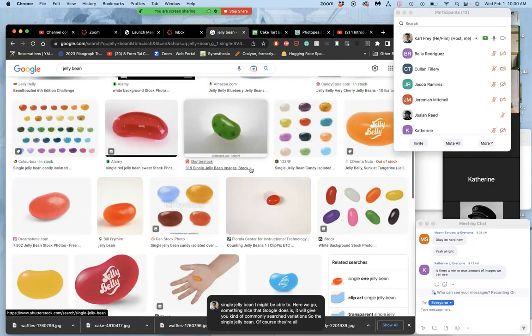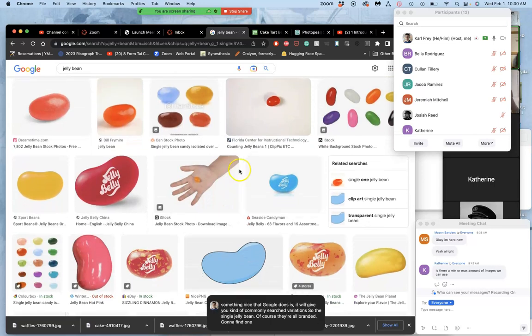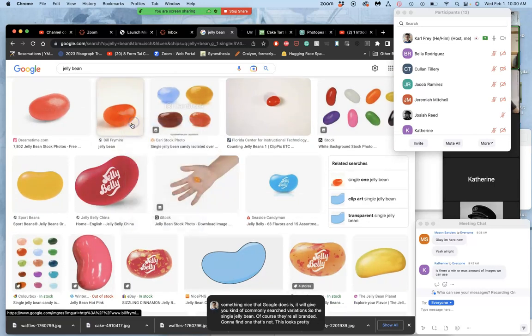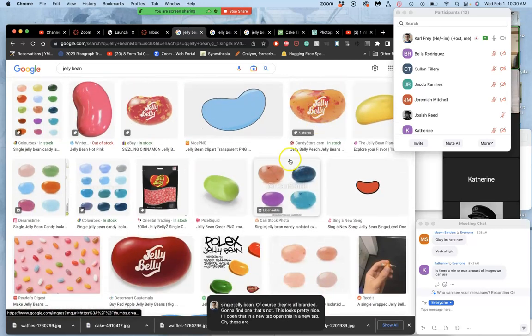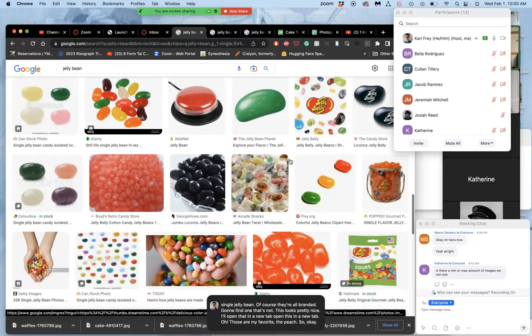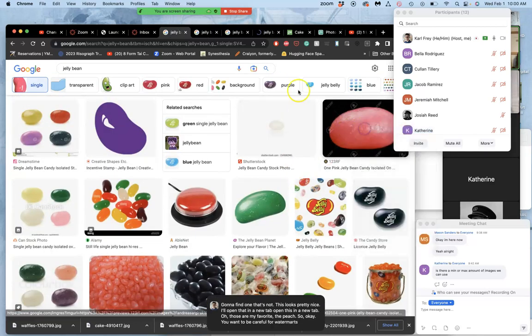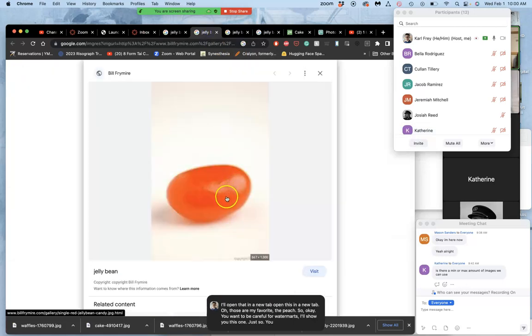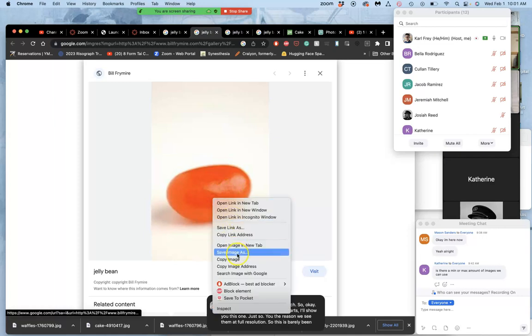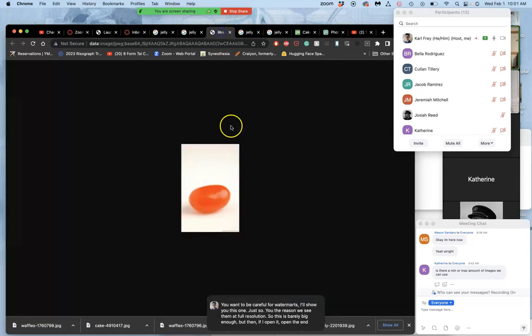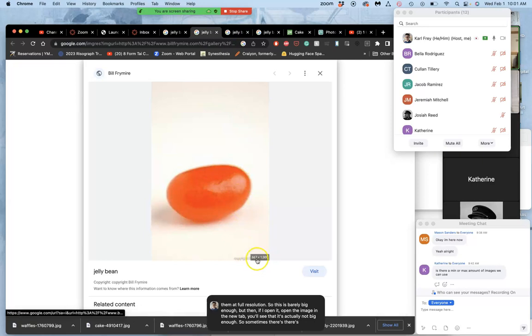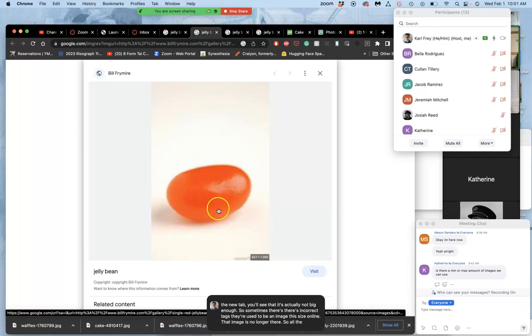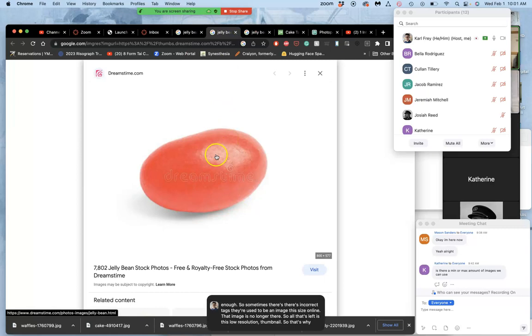So the single jelly bean. Of course, they're all branded. I've got to find one that's not. This looks pretty nice. I'll open that in a new tab. I'll open this in a new tab. Oh, those are my favorite, the peach. So good. You want to be careful for watermarks. I'll show you this one just so you see the reason we see them at full resolution. So this is barely big enough. But then if I open the image in the new tab, you'll see that it's actually not big enough. So sometimes there's incorrect tags. There used to be an image this size online. That image is no longer there. So all that's left is this low resolution thumbnail. So that's why you have to go through all these steps.